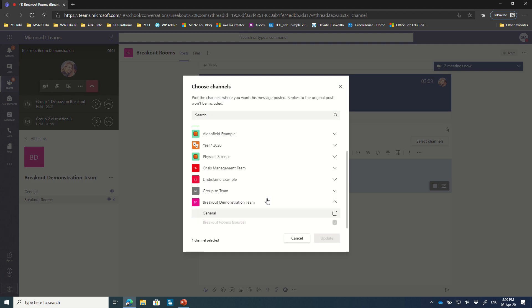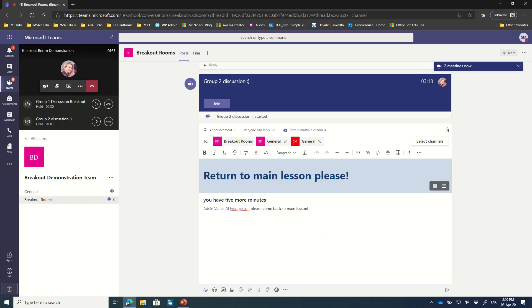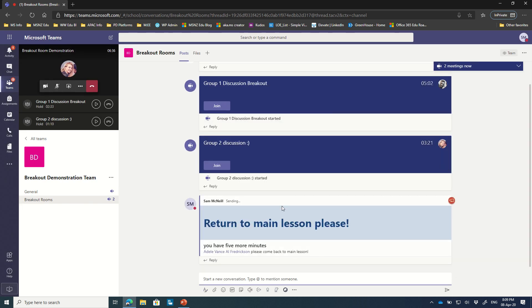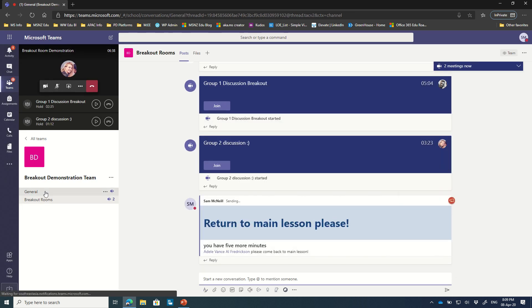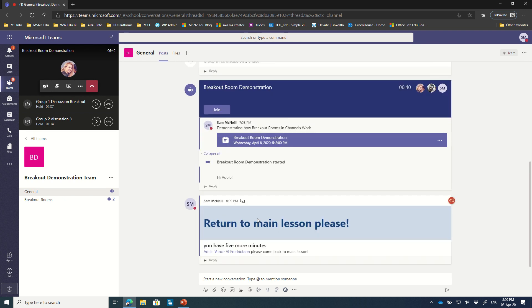So in my breakout room demonstration I can choose to post this into the general channel, the breakout channel. Of course I can even cross post into another team if I wanted to, if that was going to be appropriate. I push that out, I hit send. Here it is in the breakout rooms, and here it is in the main channel as well as an announcement. A really cool and fun way to do that.